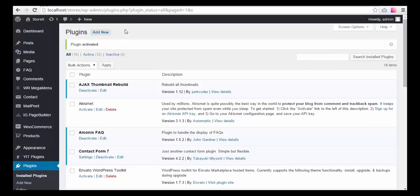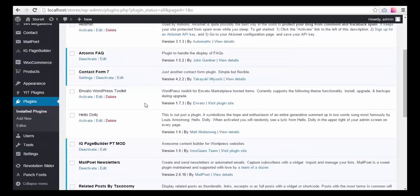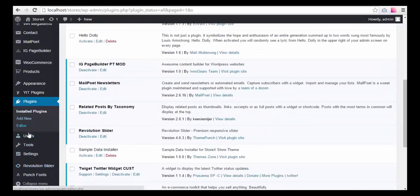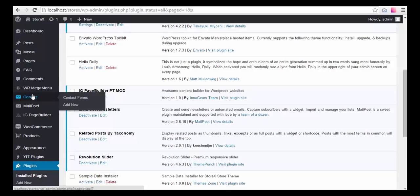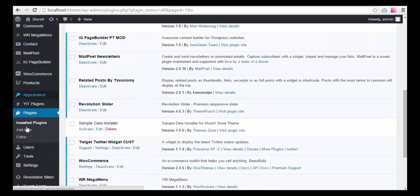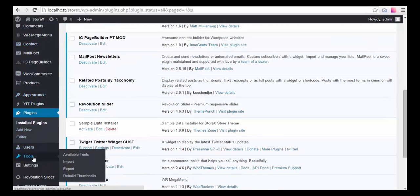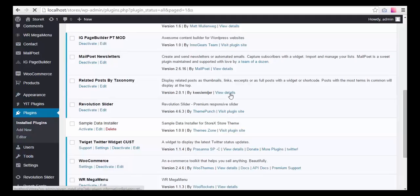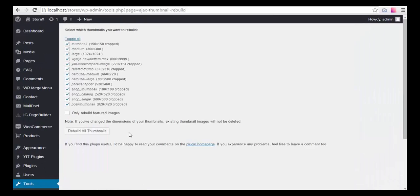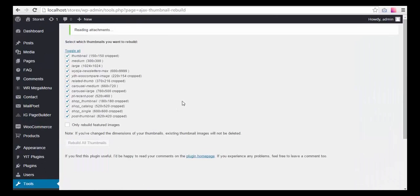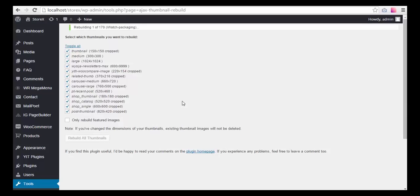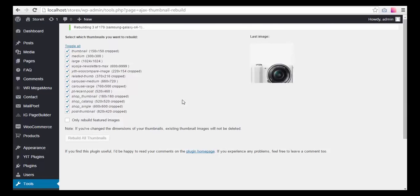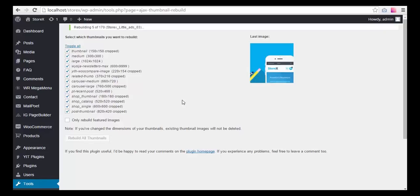You still have to — it's better to do the thumbnail rebuild because some images may not show up. So we have to go to Tools > Rebuild Thumbnails and rebuild all thumbnails. This may take a little bit, but it's not too long a process — just a couple of minutes probably.